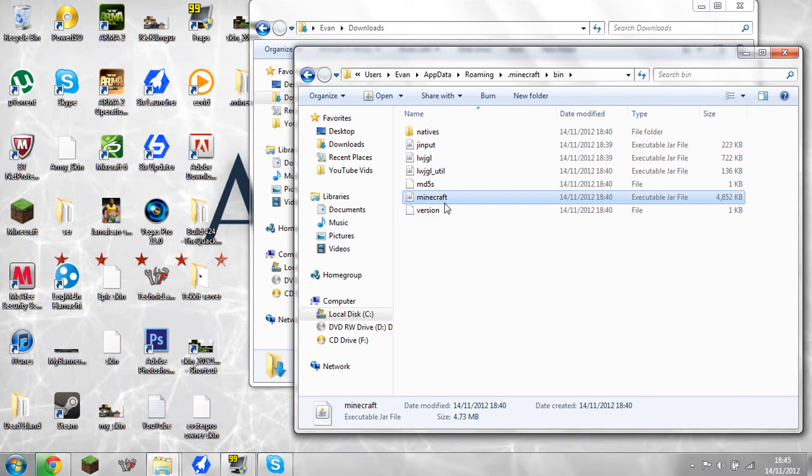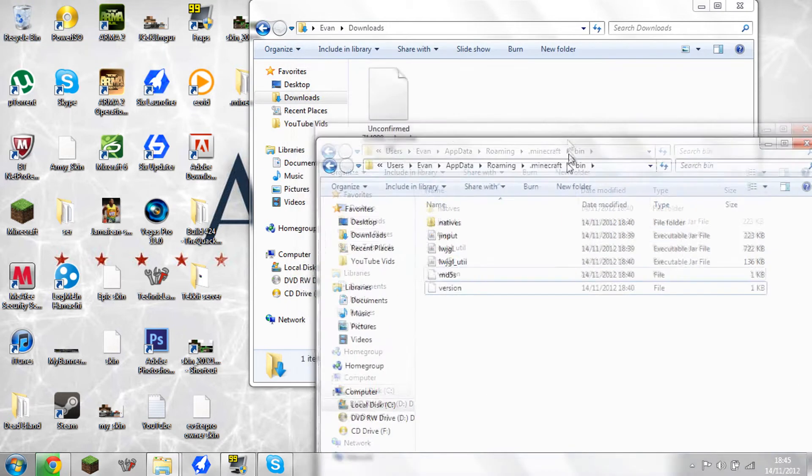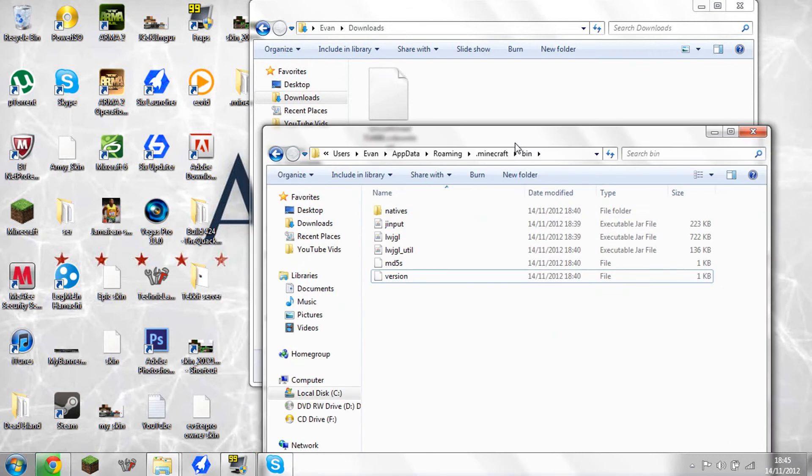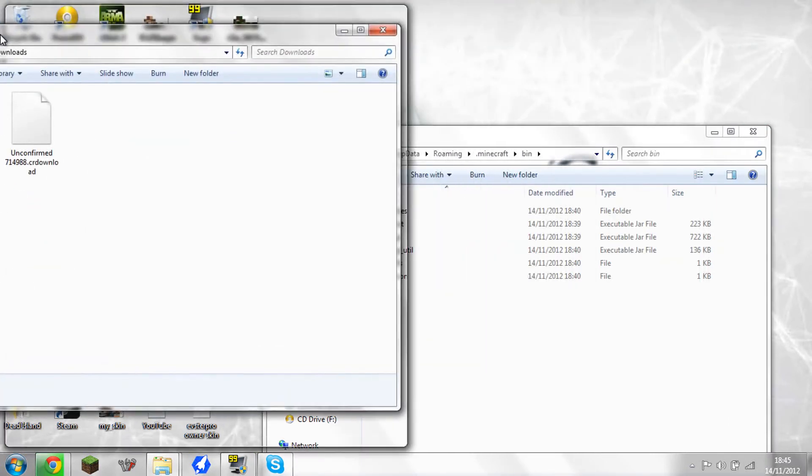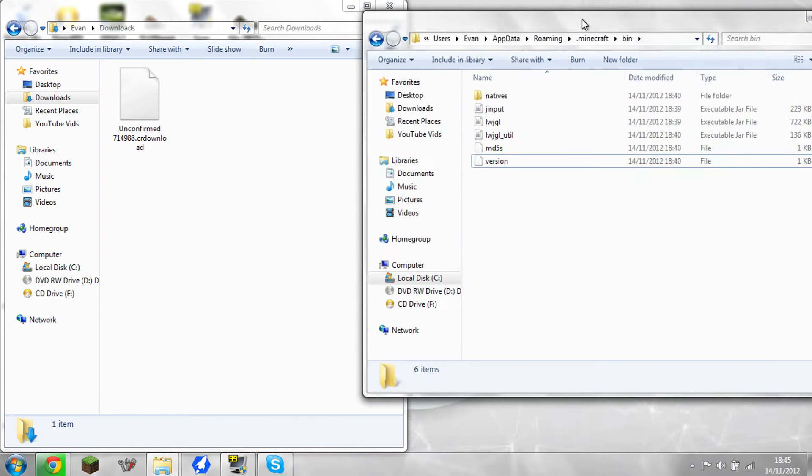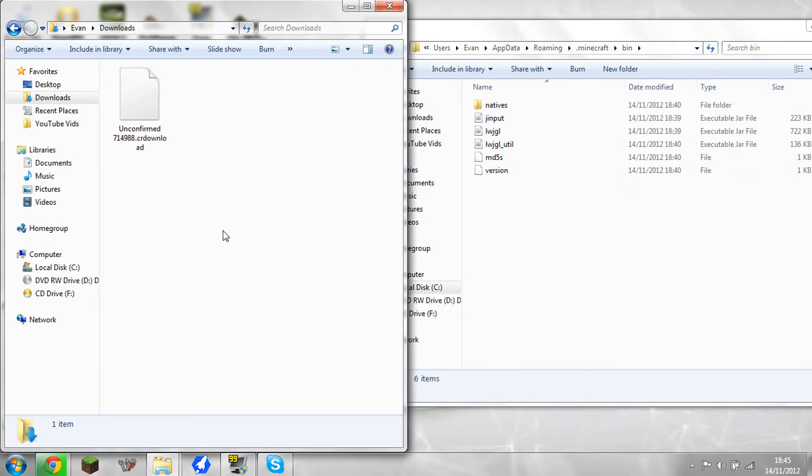Now basically what you want it to do is drag that into the recycling bin. Like that. Or put it in the trash to leave so it doesn't matter. Get rid of it. And as soon as this is done downloading, I will show you what you do.